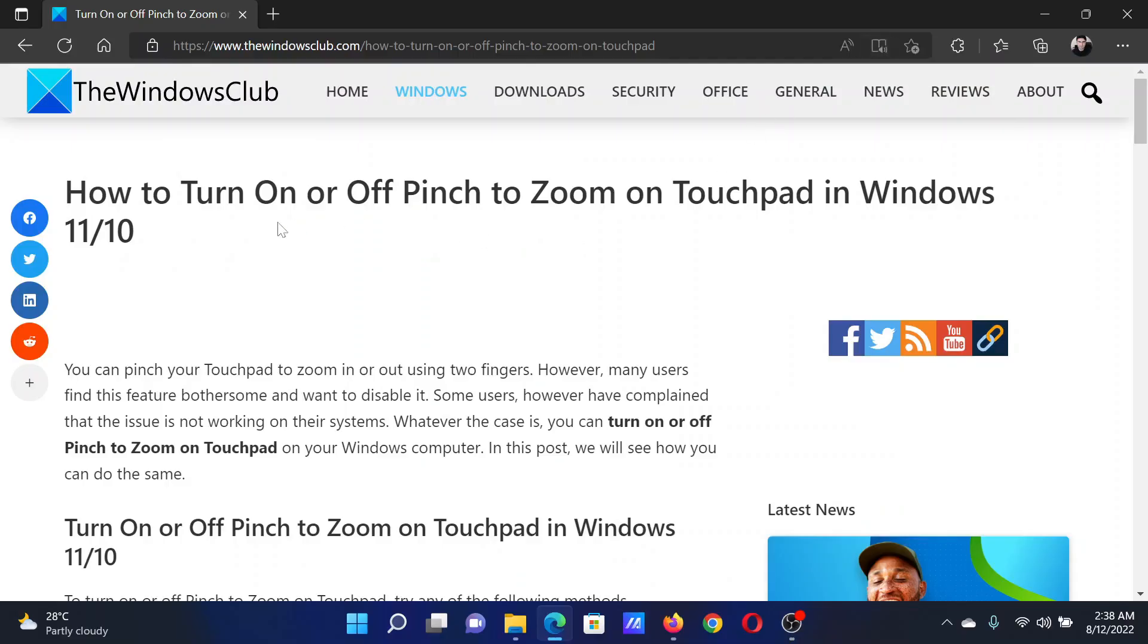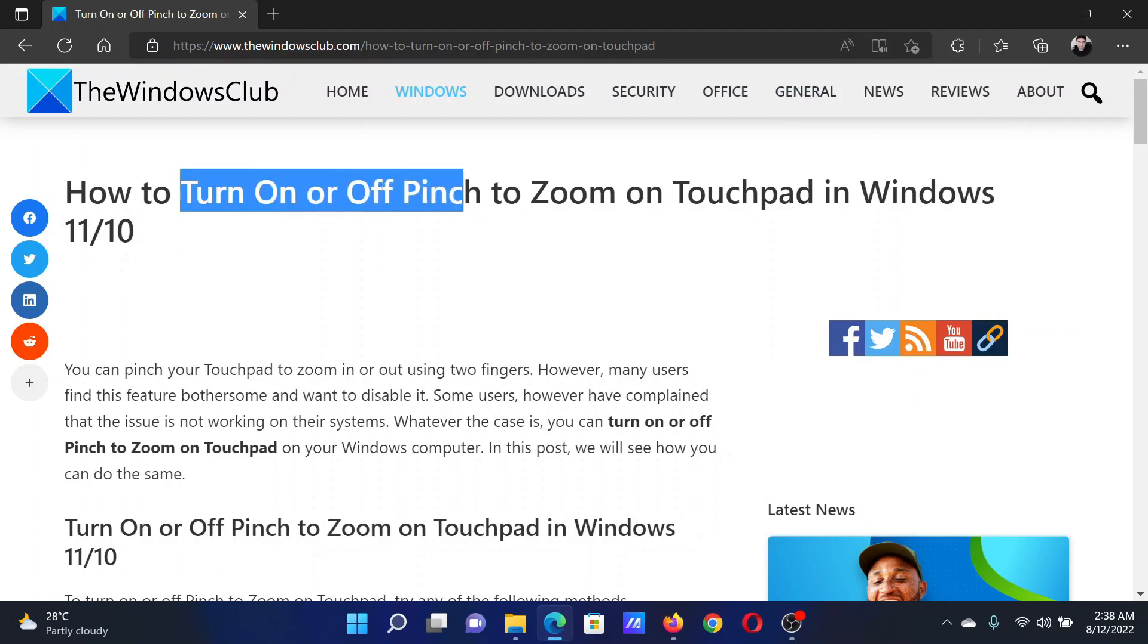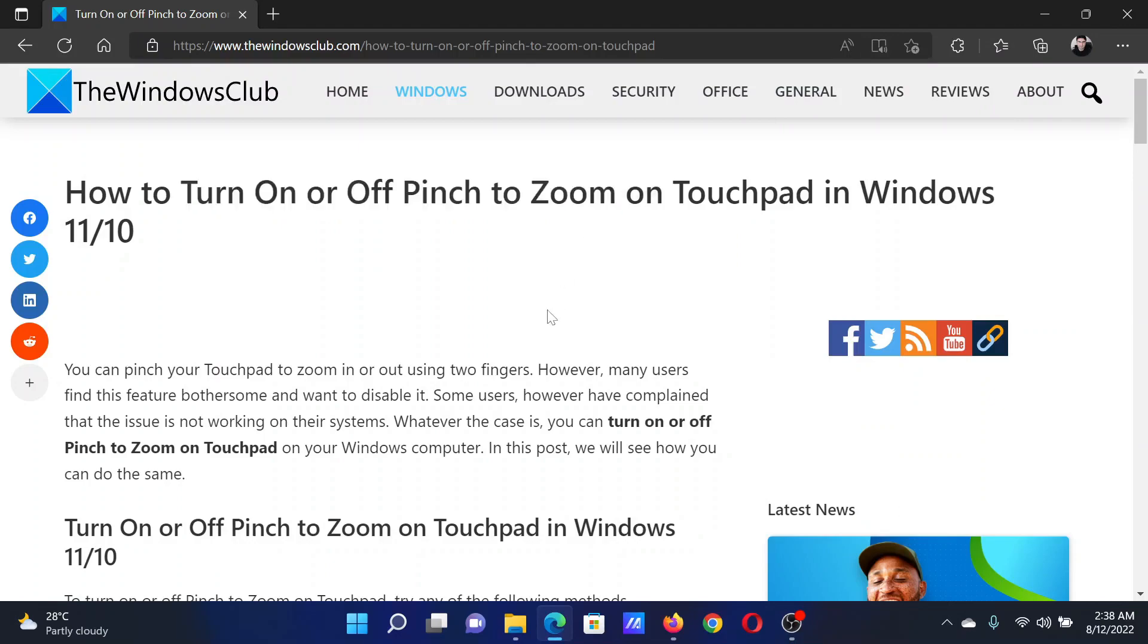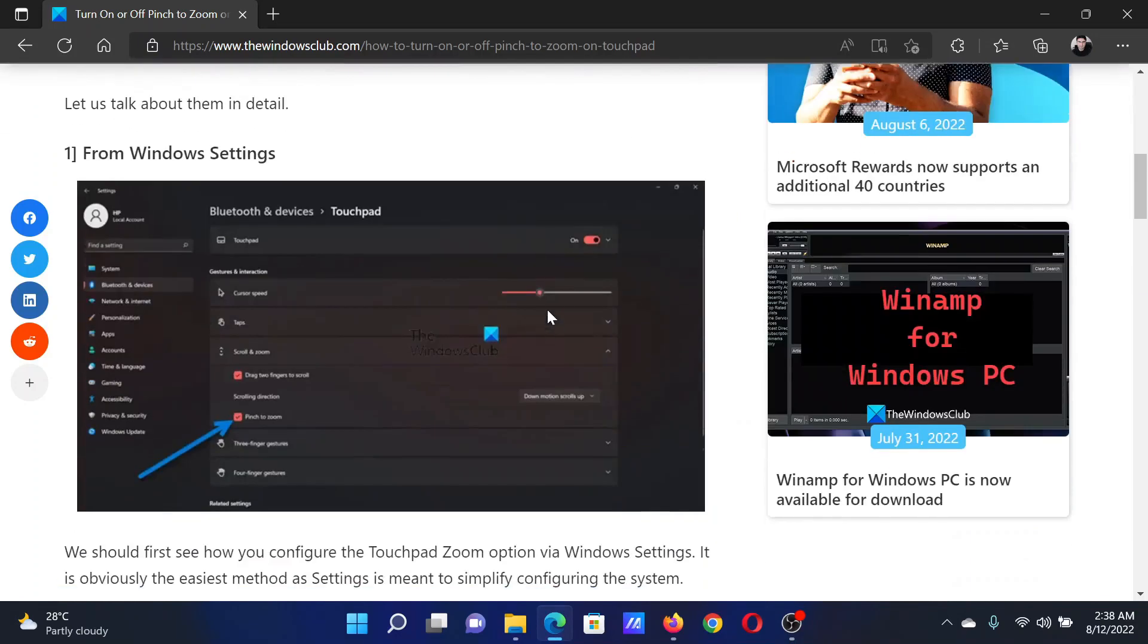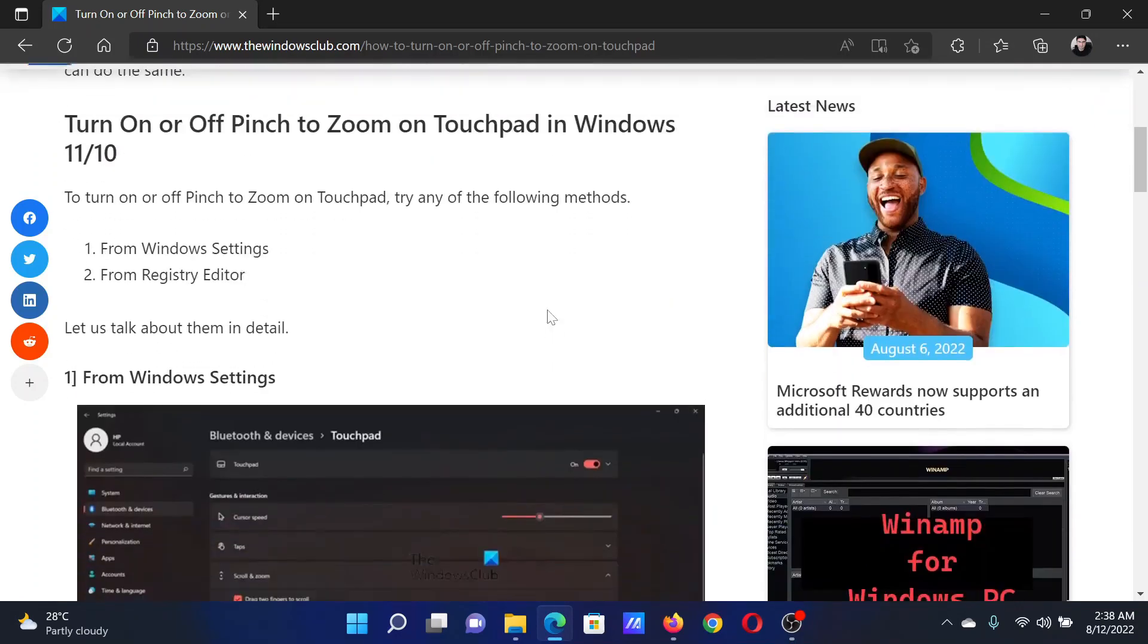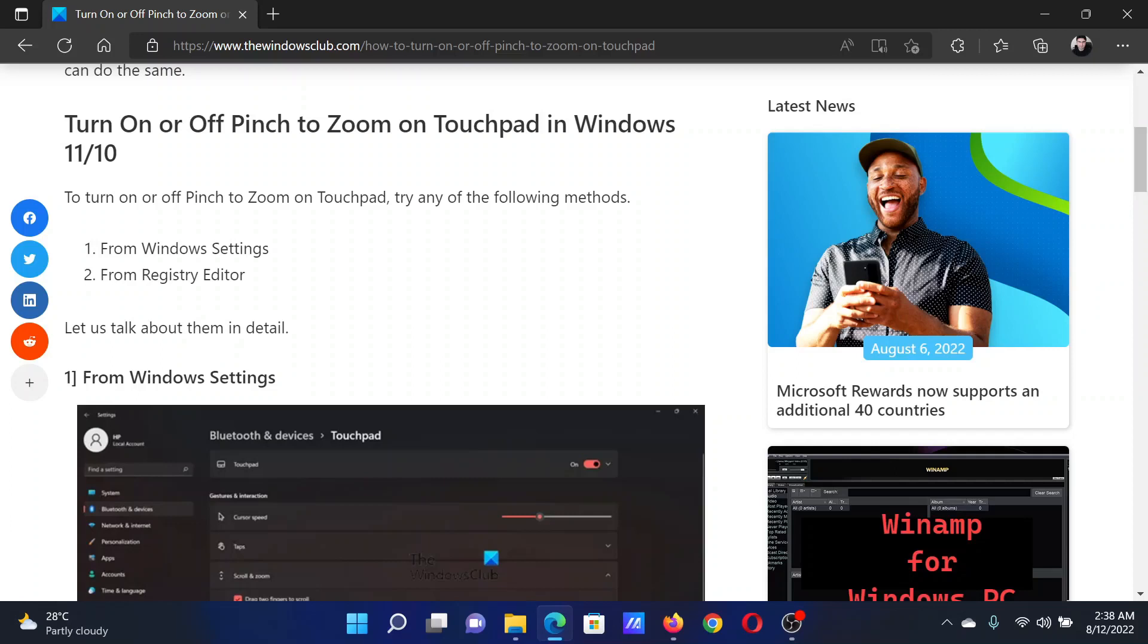Welcome to The Windows Club. If you wish to turn on or off pinch to zoom on your touchpad in your Windows computer, then either read this article on the website or simply watch this video. I will guide you through the procedure. There are two procedures: one is using Windows Settings and the other is using the Registry Editor tool.